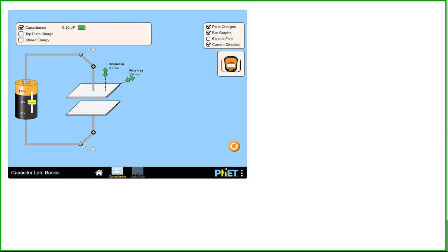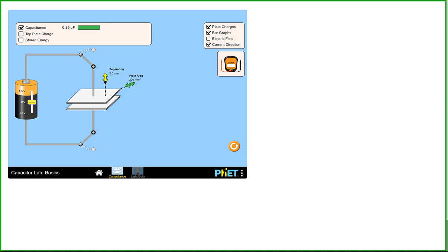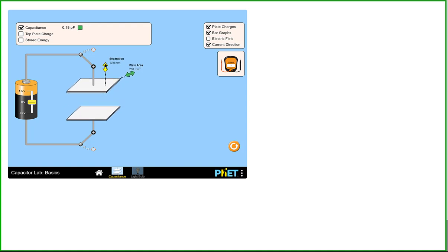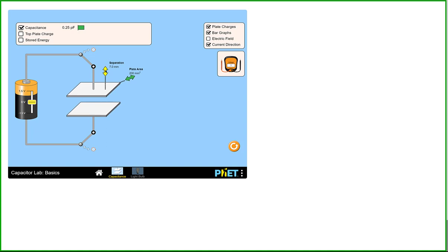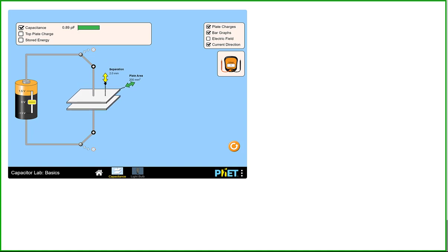Let's look at this FET simulation that illustrates a battery attached to a parallel plate capacitor. The simulation allows us to vary the distance between the capacitor plates. Notice the capacitance changes as we vary the separation distance of the plates. The capacitance is lower when the separation distance is higher, and the capacitance is higher when the separation distance is lower. If we took some careful calculations, we would see that the capacitance is inversely proportional to the separation distance, which we'll represent using the variable d.